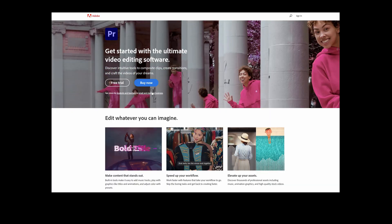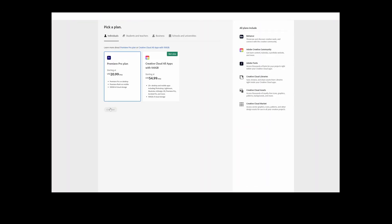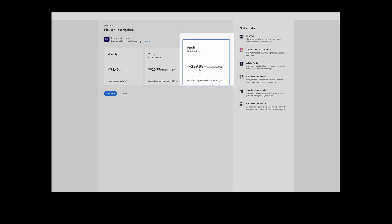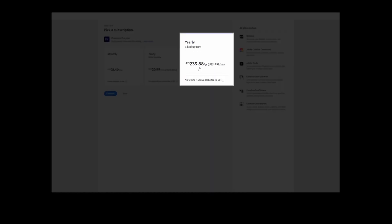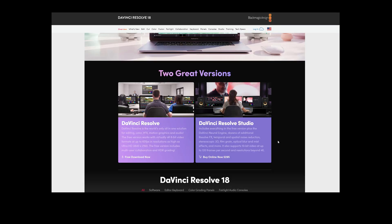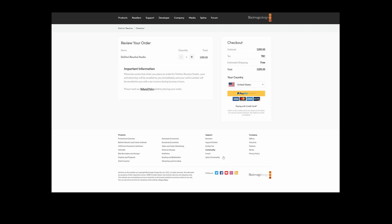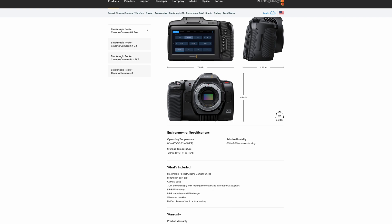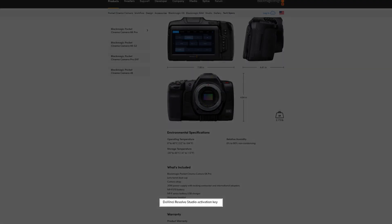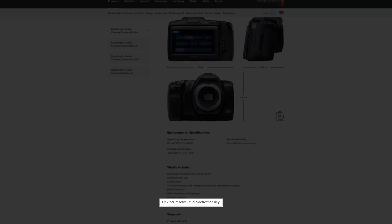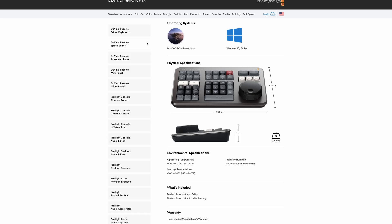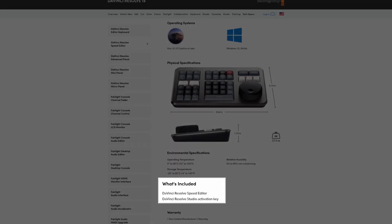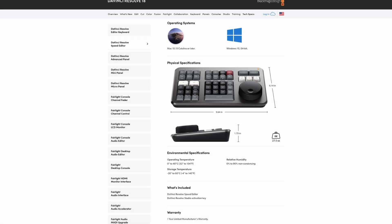In an age where subscription-based applications seem to be the norm and perpetual licensing seems something of the past, you can actually own a license of Resolve with any future upgrades free of charge. I started with Resolve 12 many years ago and currently I'm on version 17 without paying a cent for any of the upgrades. Add the fact that with any camera or hardware purchased from Blackmagic Design you're also getting a full studio license which in itself is a $300 value.